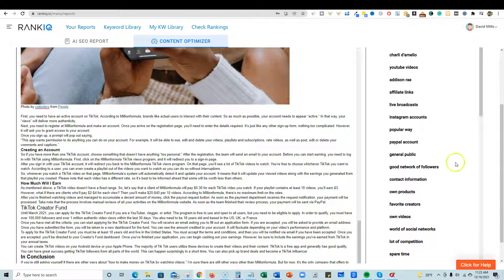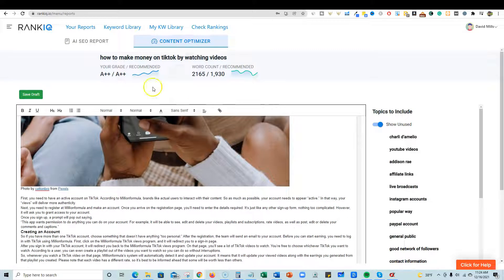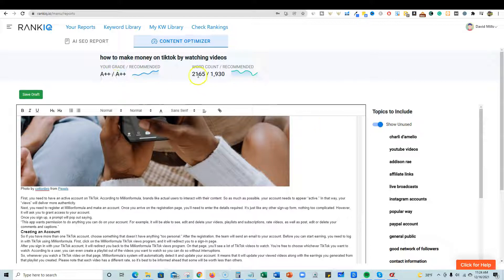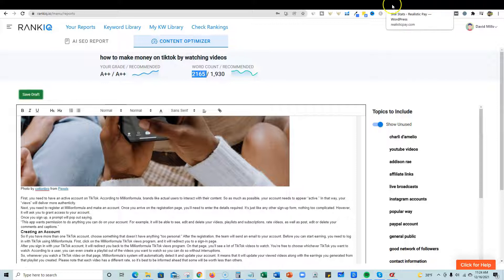We have moved the needle from an F — and I was at a B when I started the video, but two days ago when I started this content, even though I hired a writer, it was an F grade. Now look, we're at an A+ because of RankIQ! Our word count is more than satisfactory and we are ready to go. I can push 'Save Draft.'